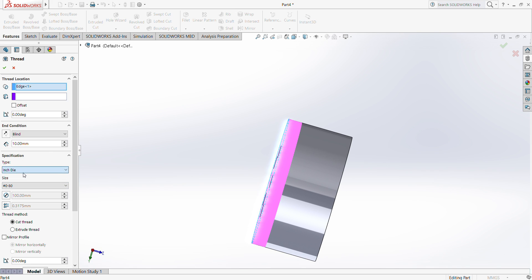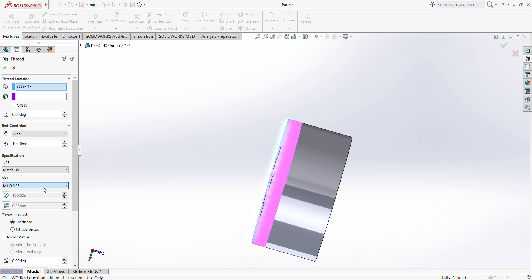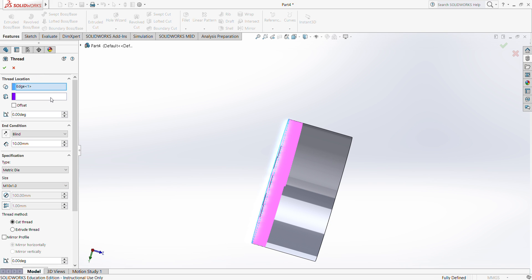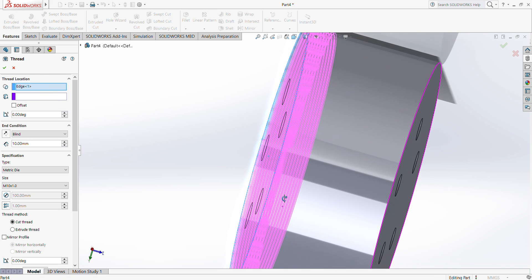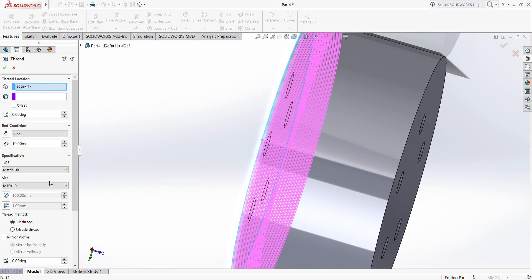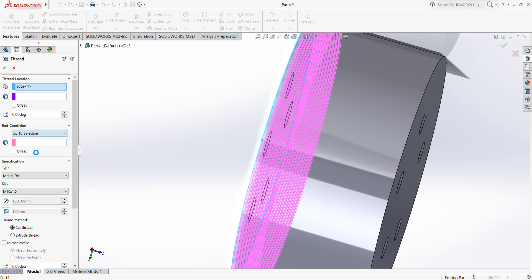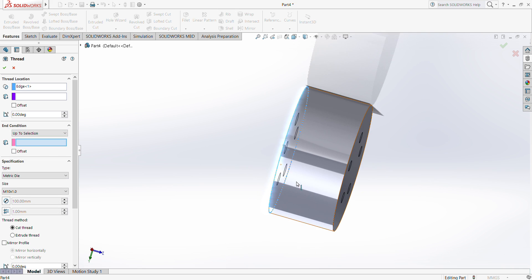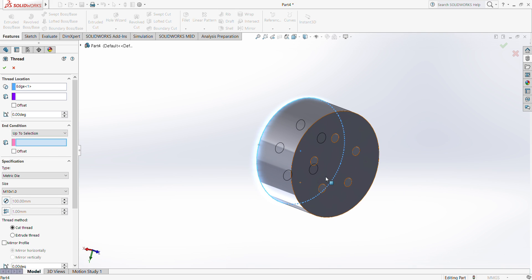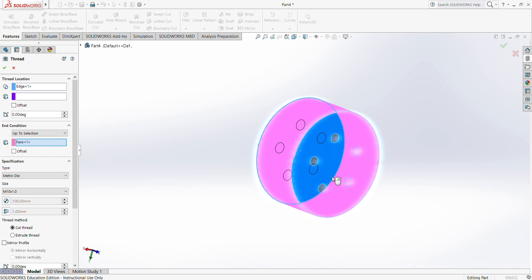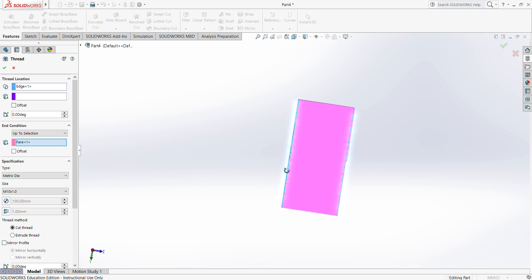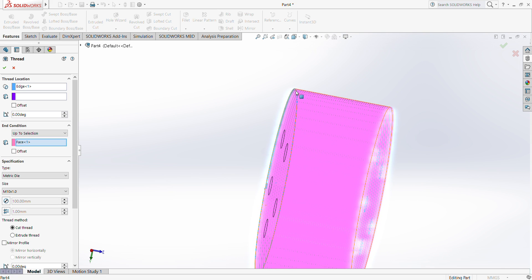If you go to specification, let's go with metric die, so metric version. Instead of M1.2, which is smallest, we'll go with M10 1.0. For the end condition, let's do up to selection and up to this surface. I guess the M10 is very small, so let's increase this so we can see better.